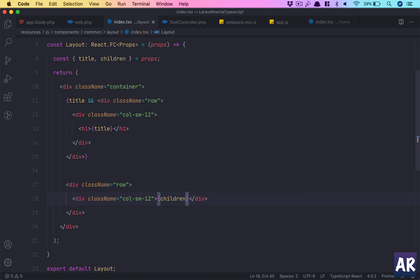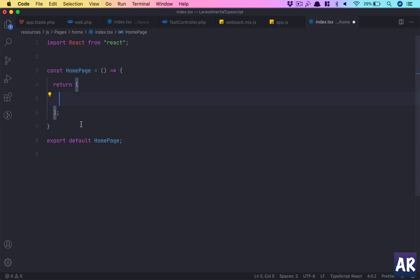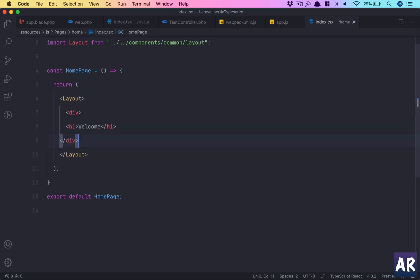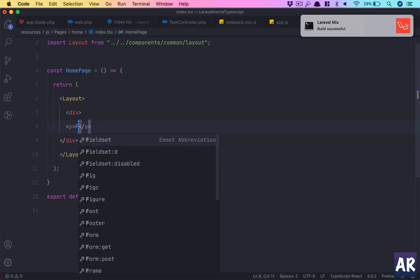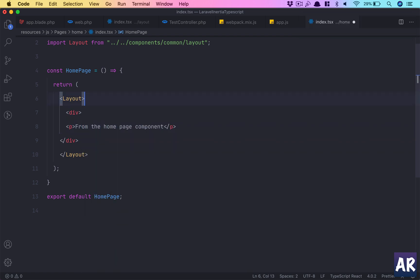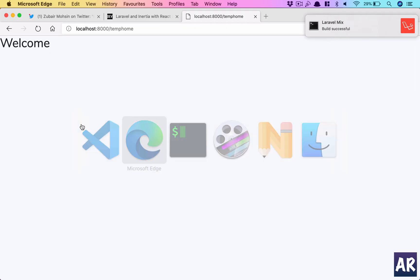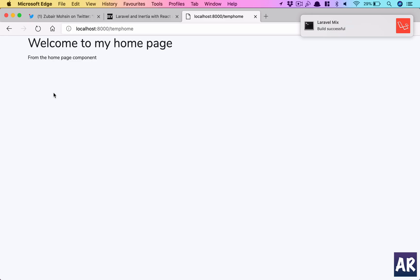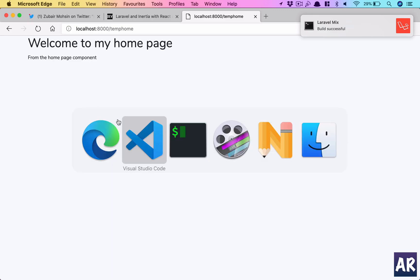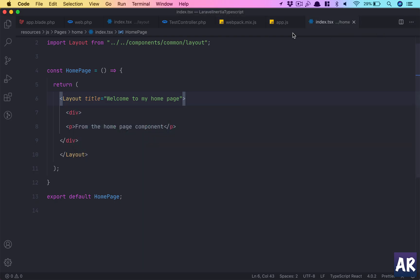And in home now, I can take this out, have layout, push this in from the home, and because we can pass the title—'welcome to my home page.'